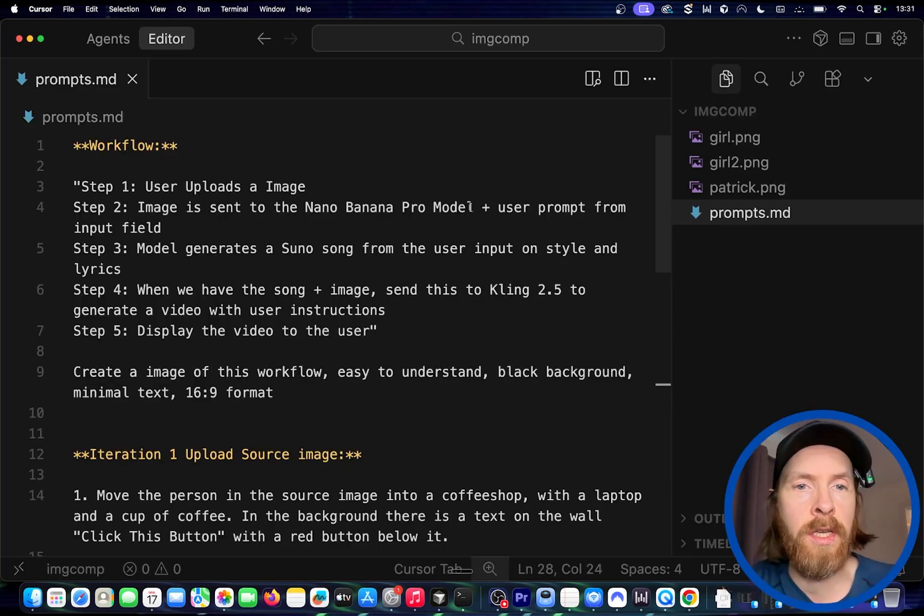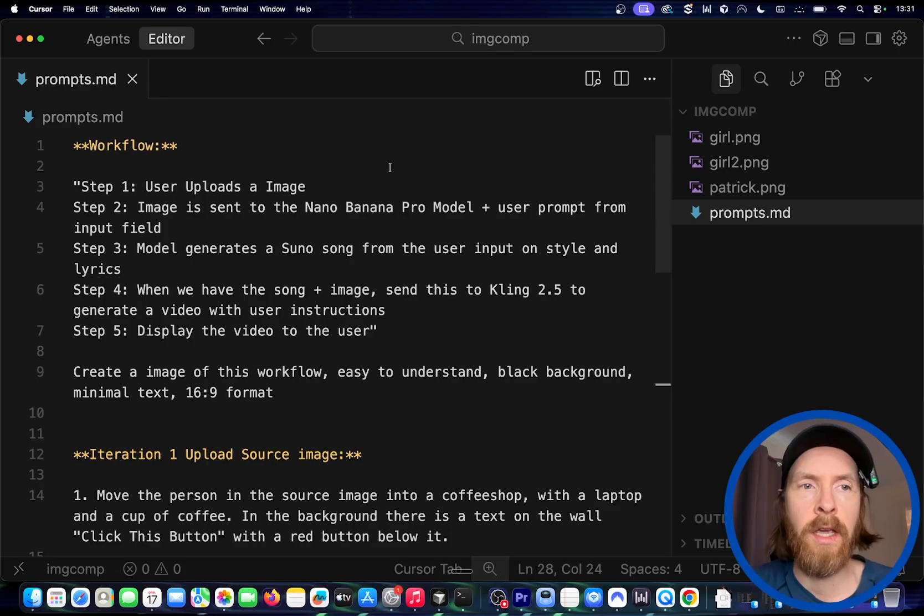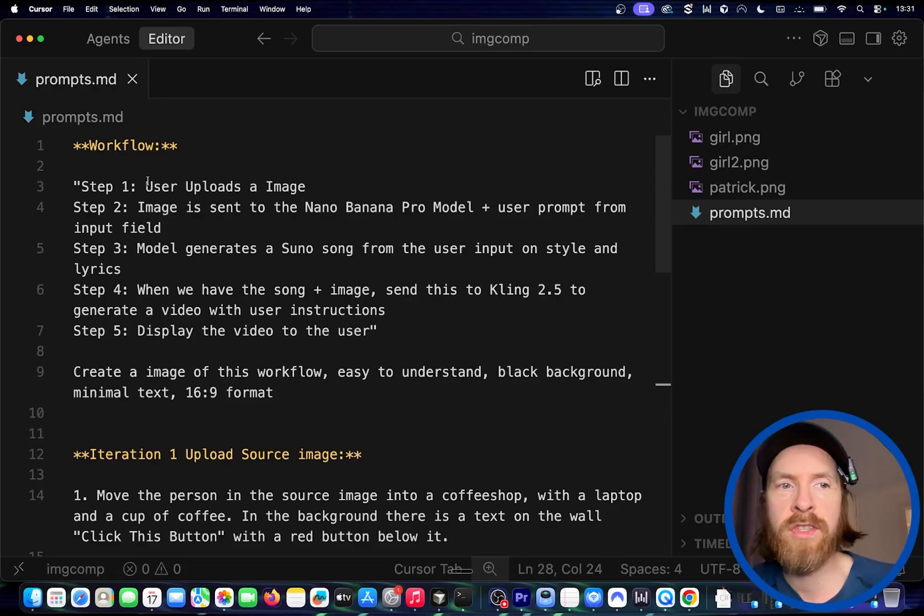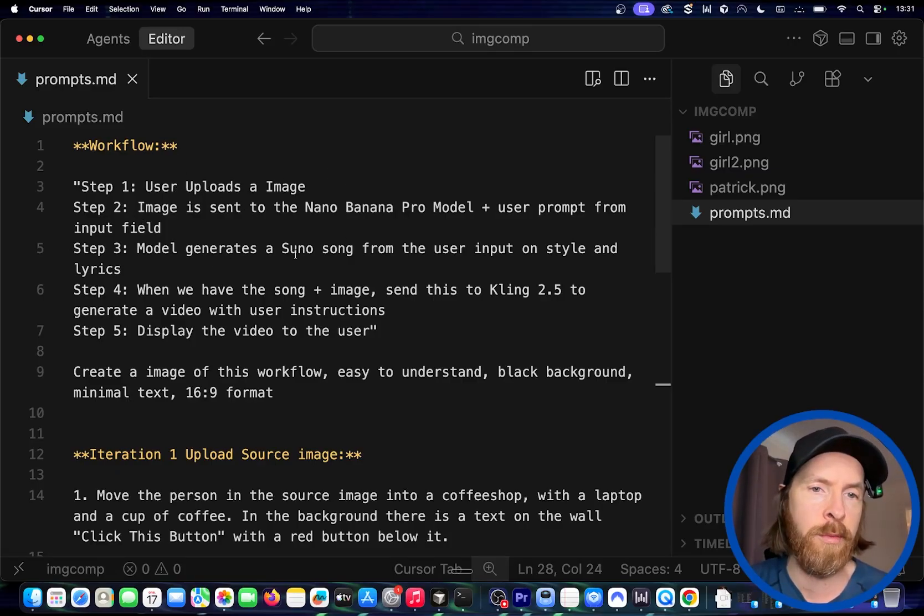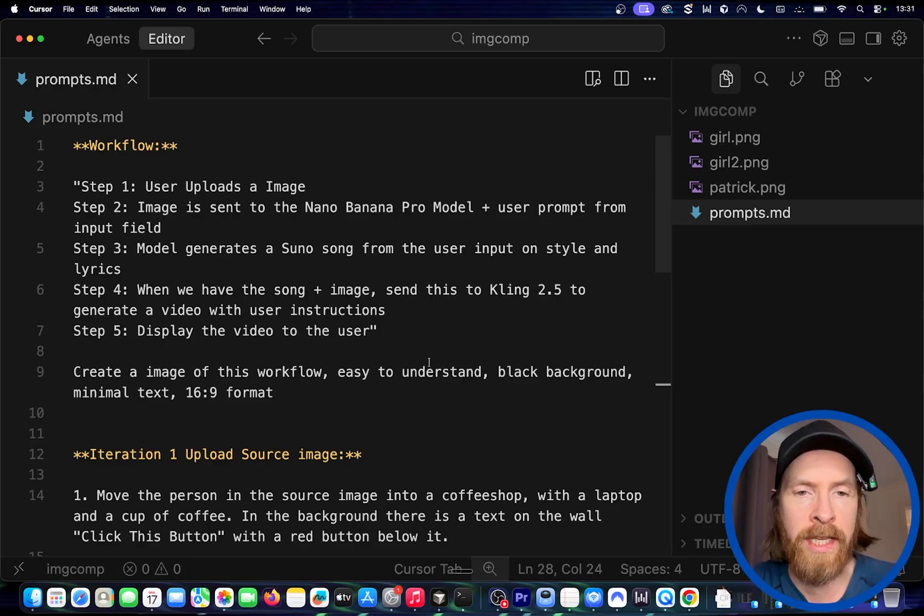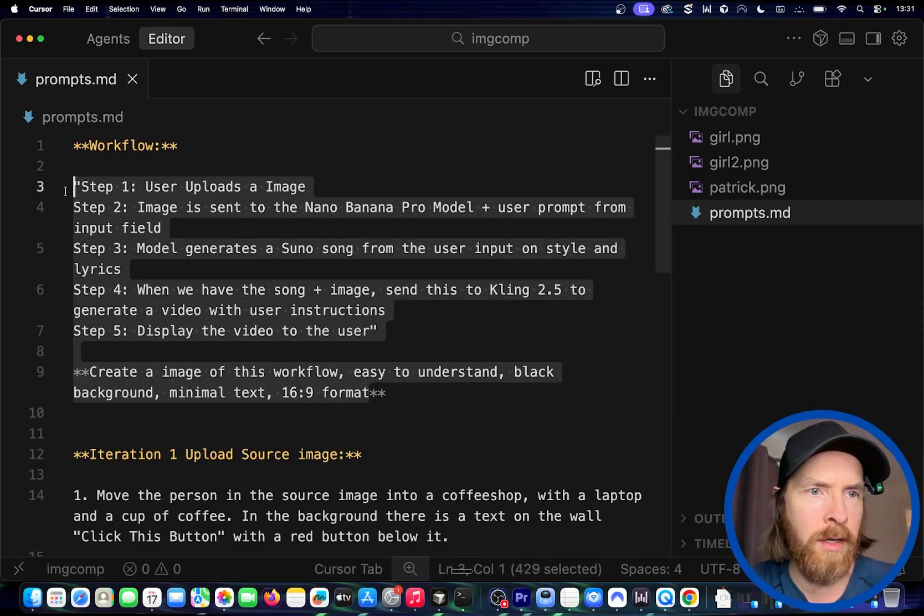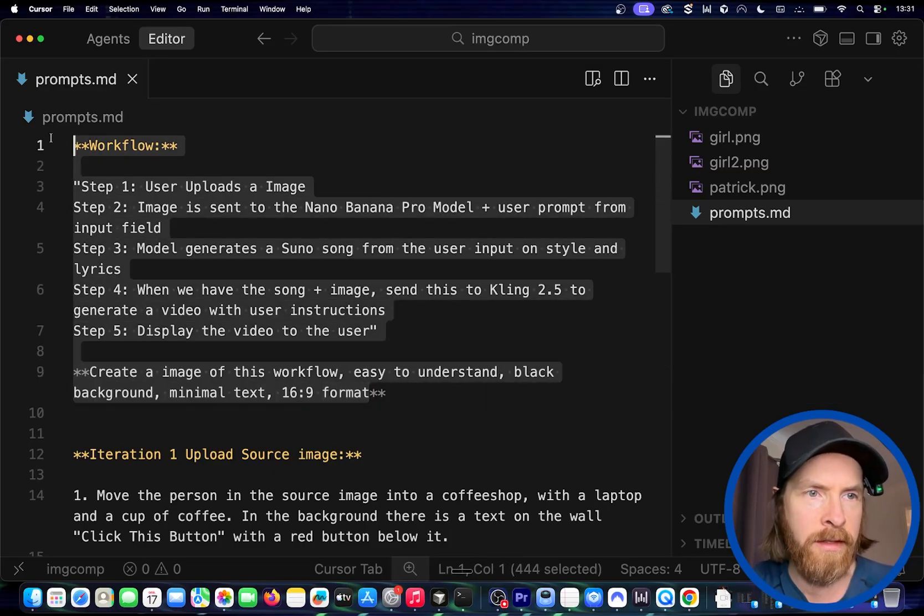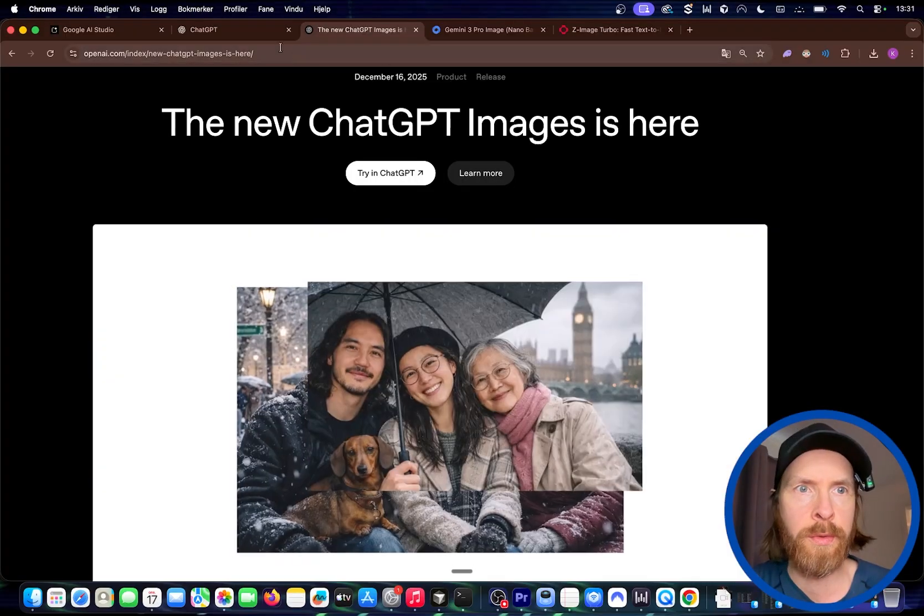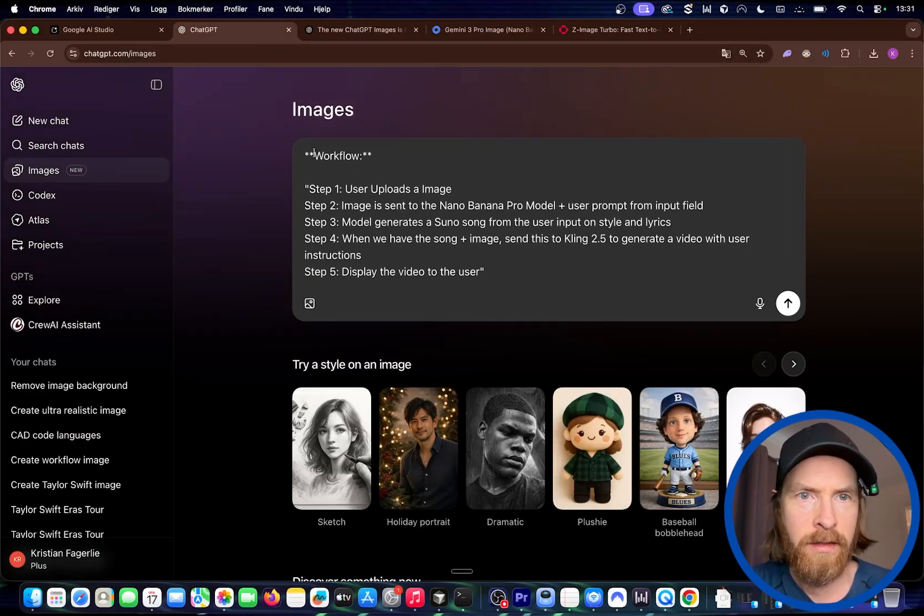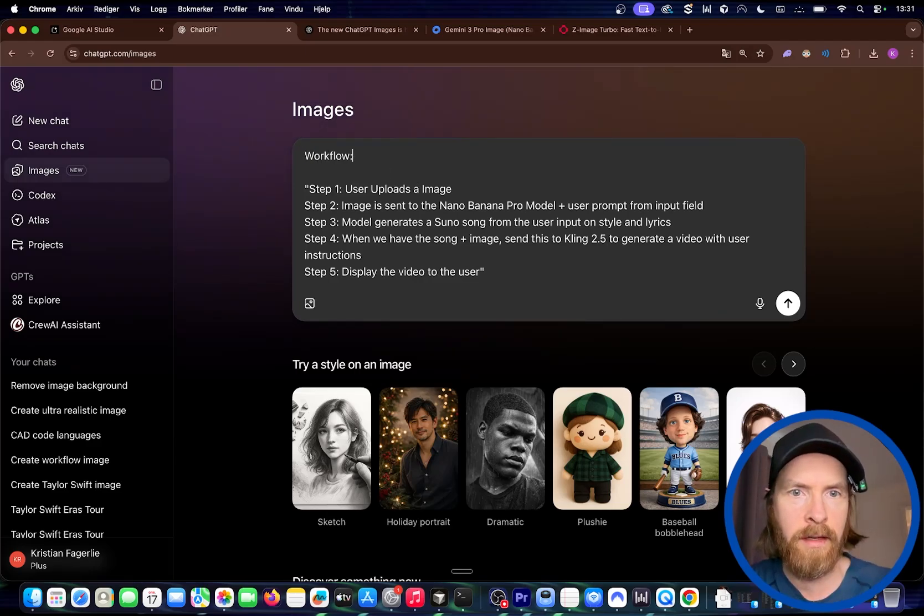One thing I use Nano Banana Pro for is to generate images of workflows so it's easy to explain. Let's say we have a workflow step 1, step 2, step 3, step 4 with some instructions. The prompt I usually use is just create an image of this workflow, easy to understand, black background, minimal text, 16:9 format. I'm going to grab all of this and head over to ChatGPT images and paste this in.